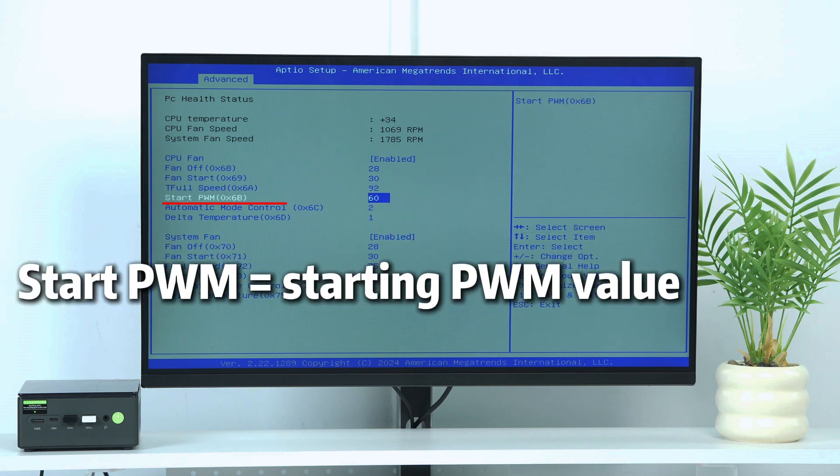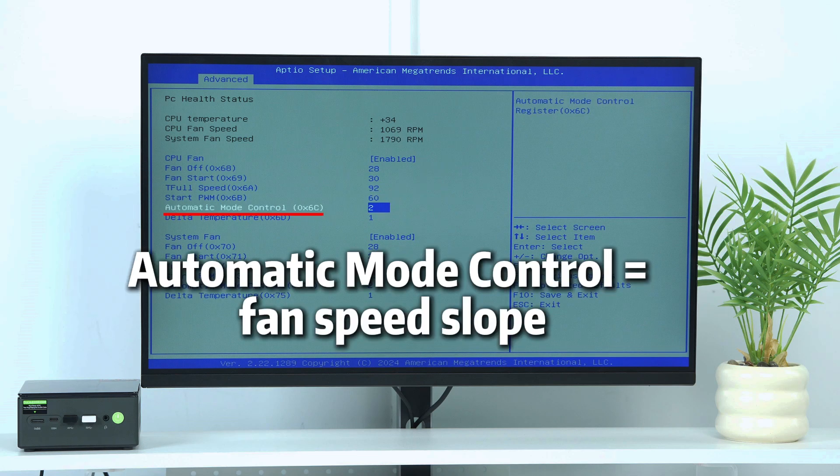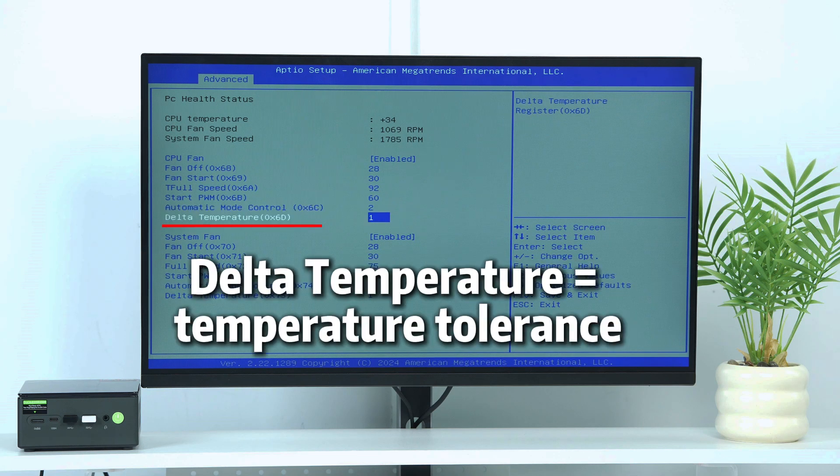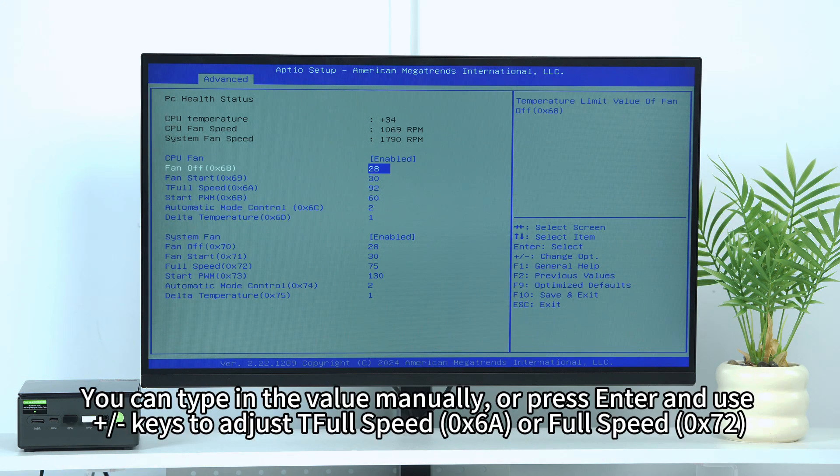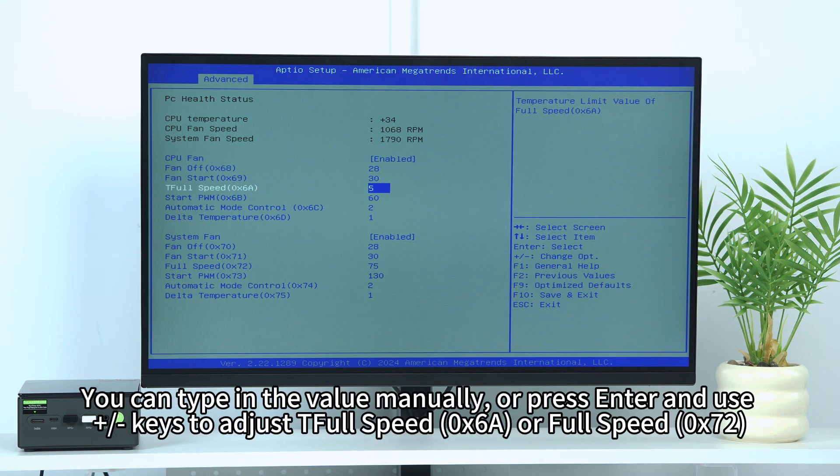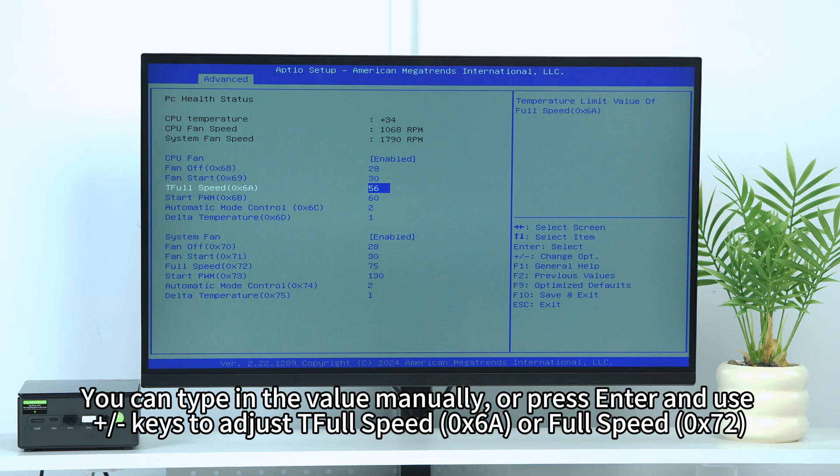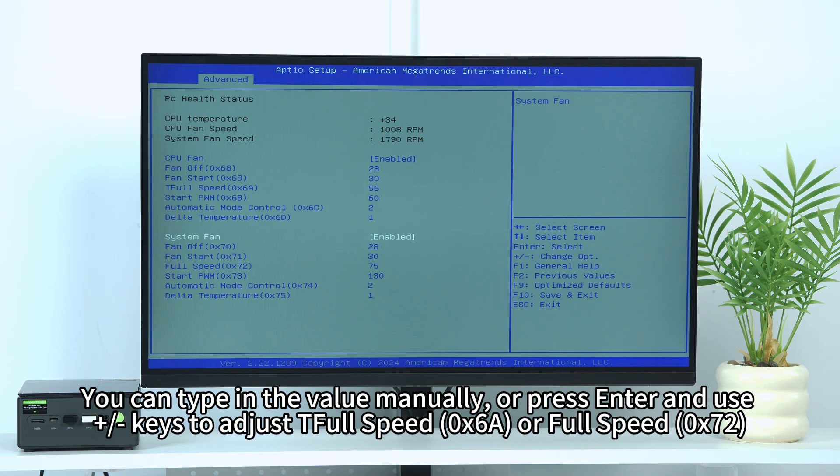Start PWM equals starting PWM value. Automatic Mode Control equals fan speed slope. Delta Temperature equals temperature tolerance. You can type in the value manually or press Enter and use +/- keys to adjust Full Speed (0x6A) or Full Speed (0x72).